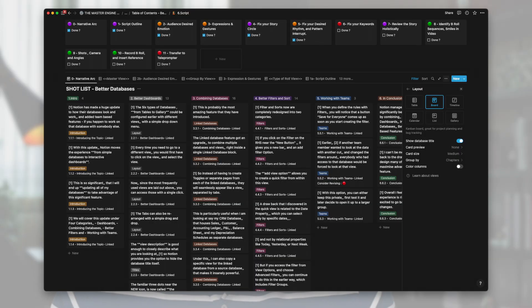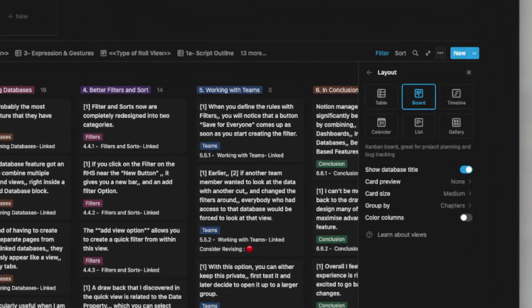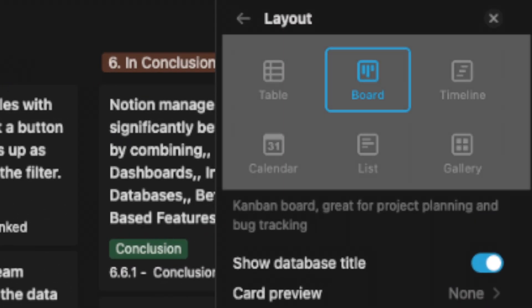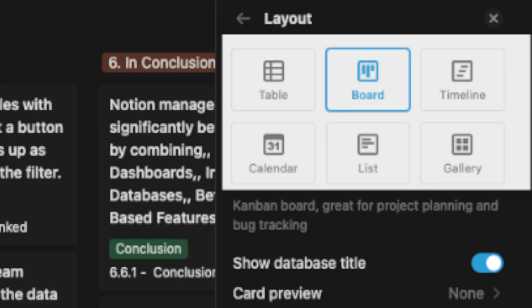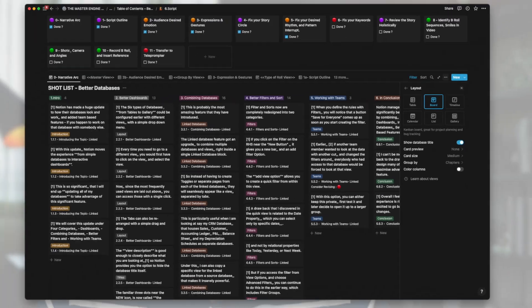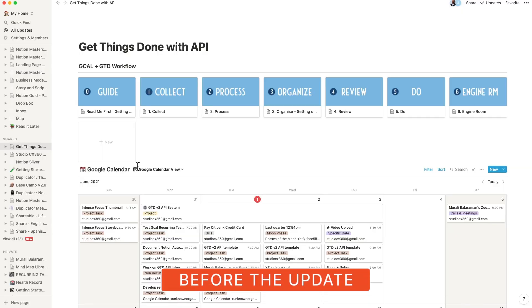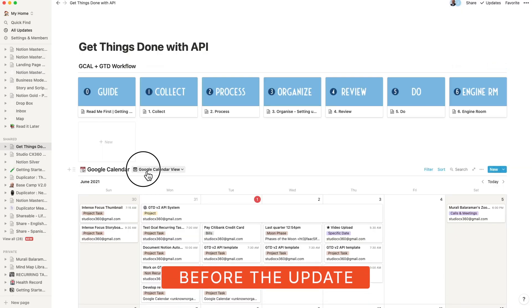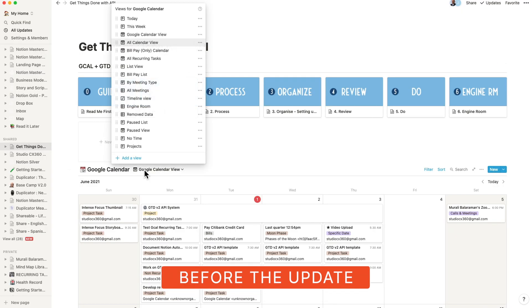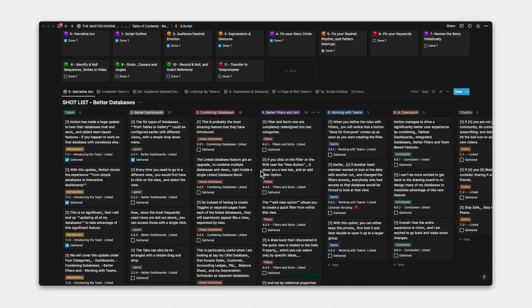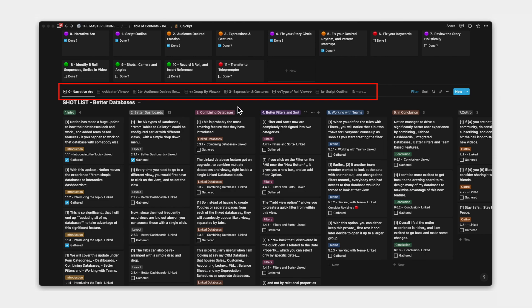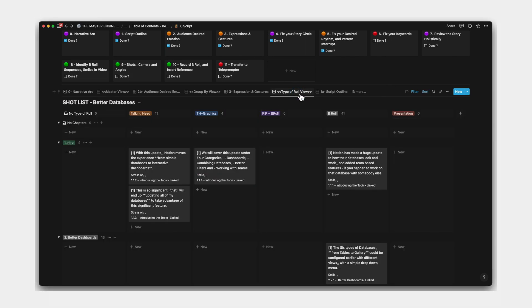The six types of databases from tables to gallery could be configured earlier with different views with a simple drop-down menu. Every time you need to go to a different view, you would first have to click on the view and select the view. Now, since the most frequently used views are laid out above, you can access those with a single click.